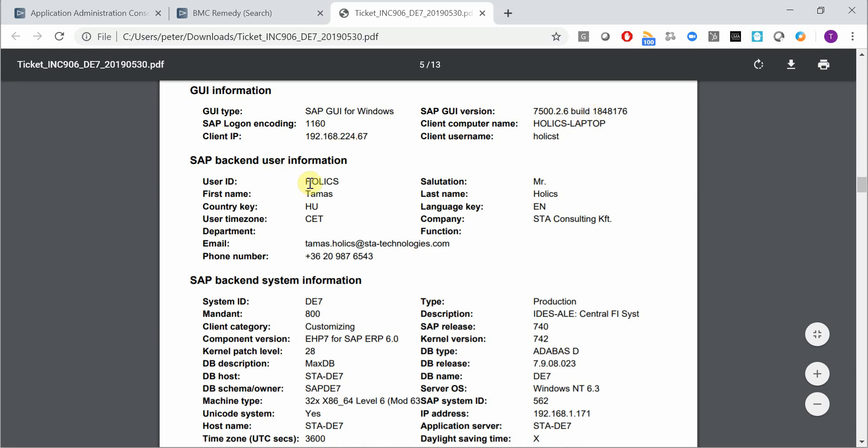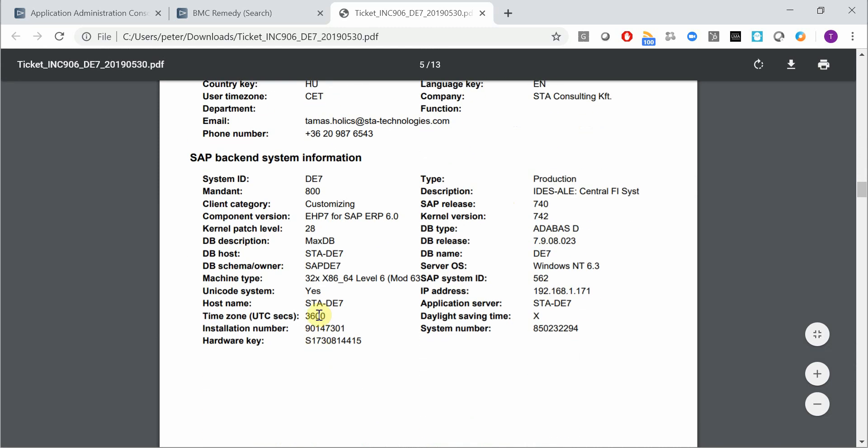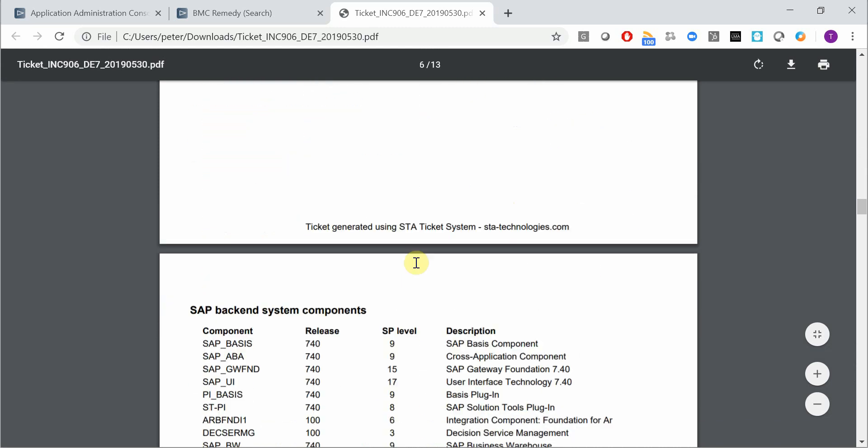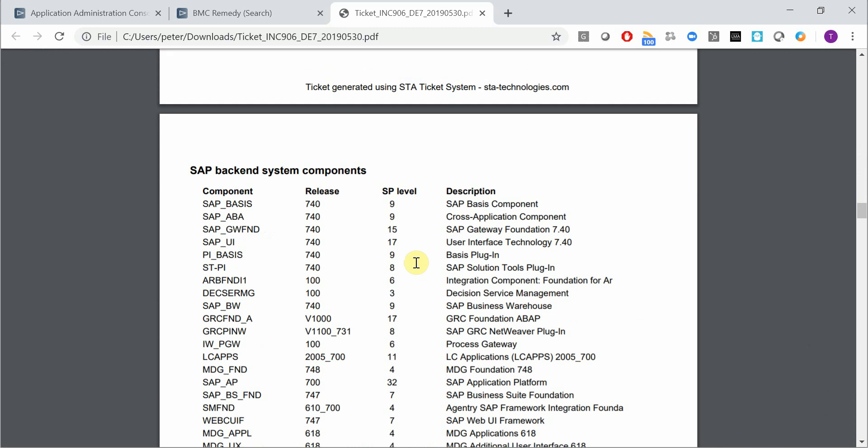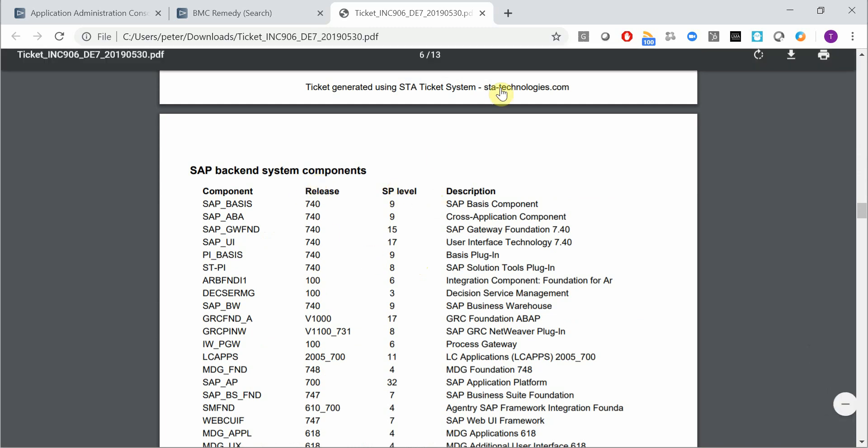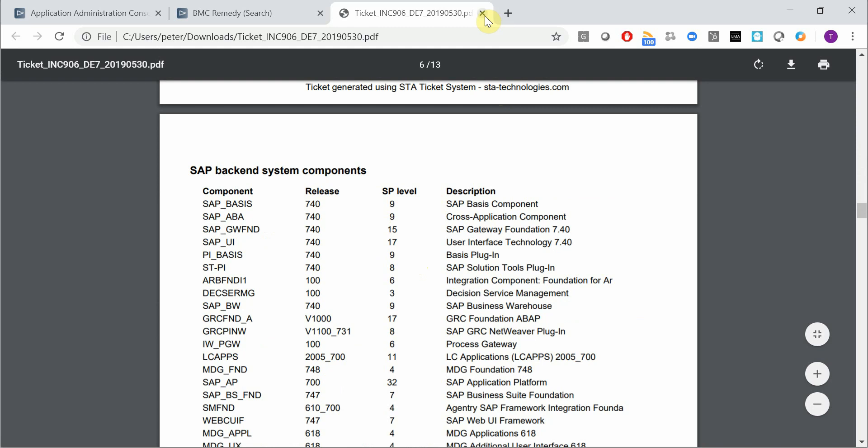everything about the SAP user, all the system details, database details, operating system details, version numbers, whatsoever, and a complete list of SAP components installed in the system with release and support pack level information.